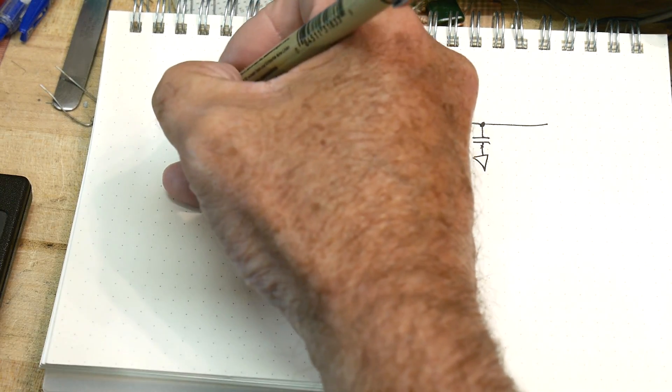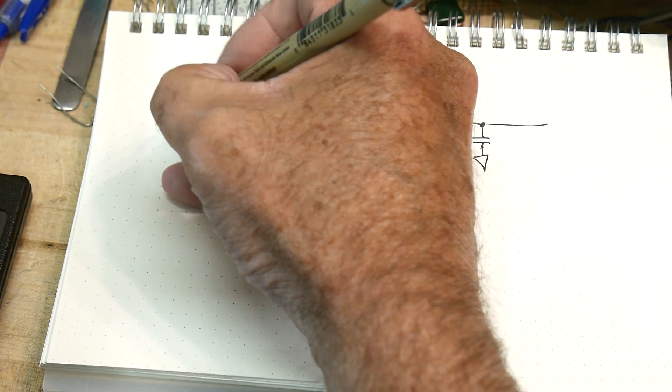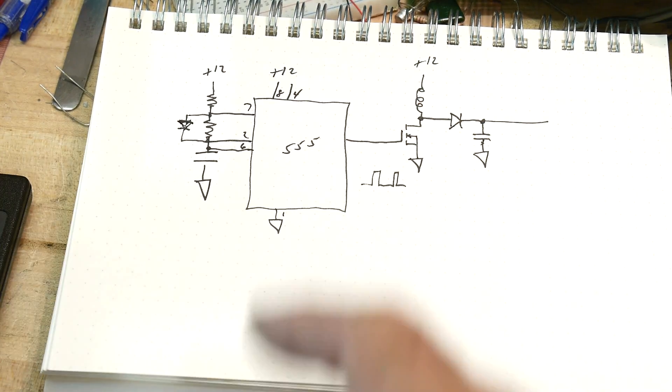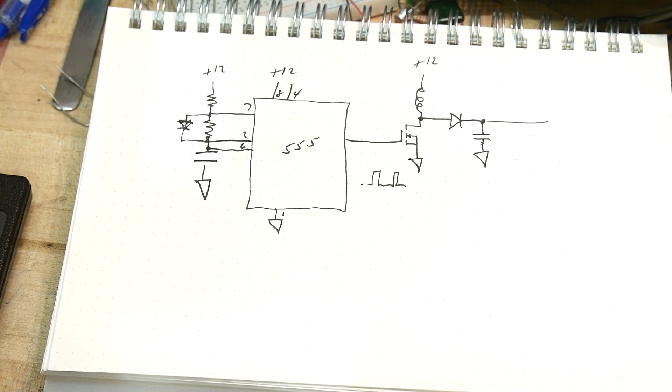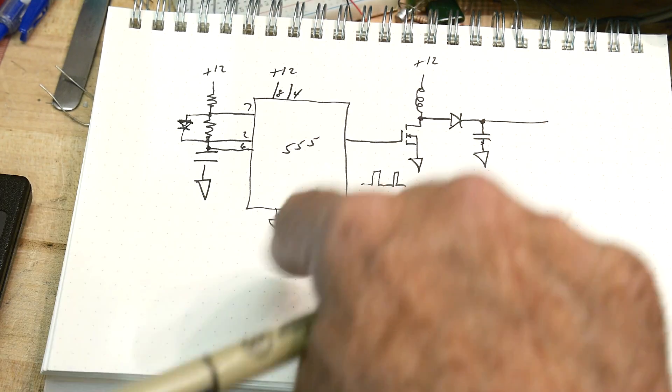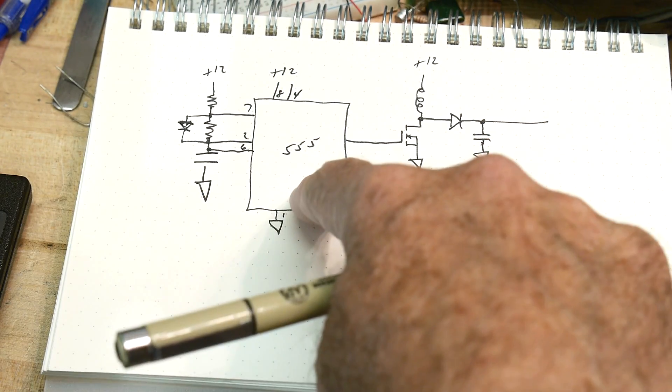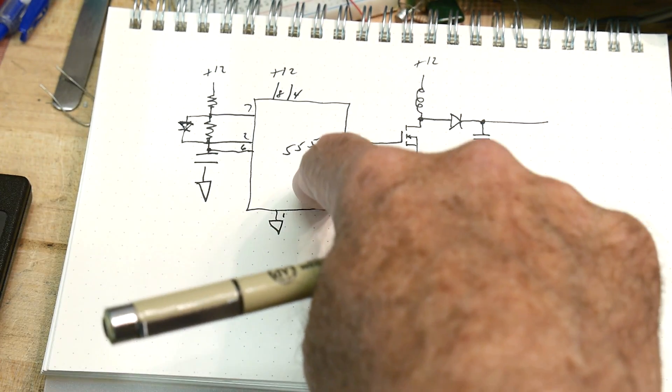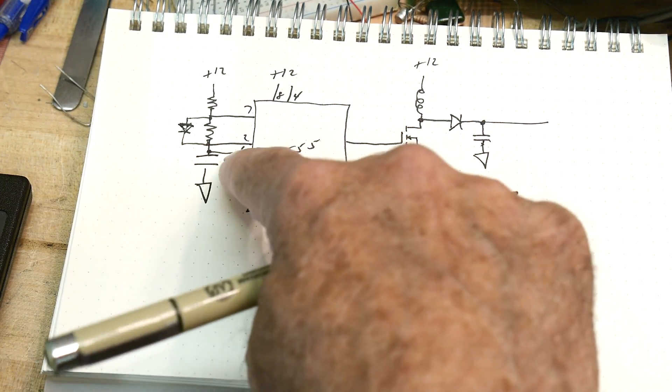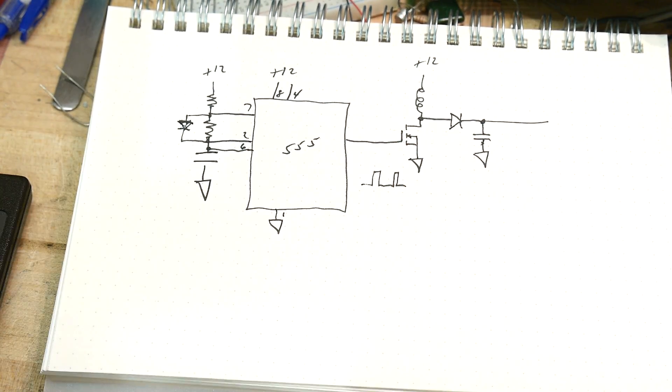These resistors in here create the RC time constant for the up and the down. But if you put a diode in here, you've created a short path, a sneaky way around. So it goes up one direction but quickly down the other direction, making it non-symmetric.